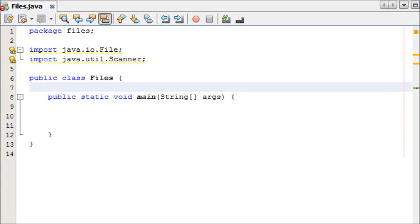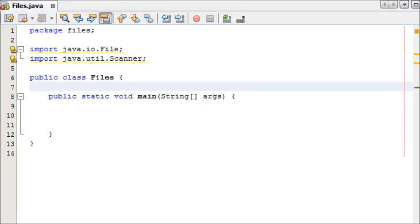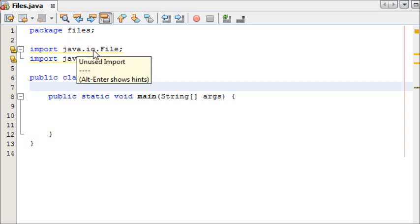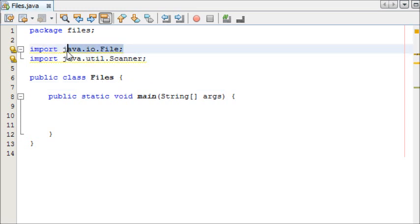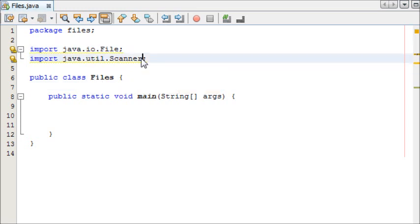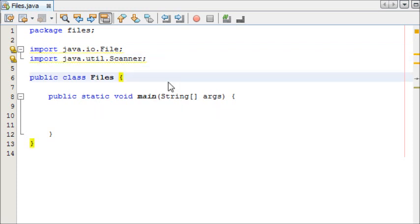Hey guys, it's Ollie from the Java Hub, and this is your 15th beginner's Java tutorial. In this tutorial, I'm going to be teaching you how to read data from a file. To start out, I just have a Java class called Files, and I've imported java.io.File and java.util.Scanner, and you'll see why we do this in a minute.